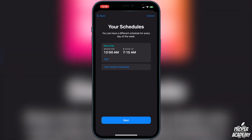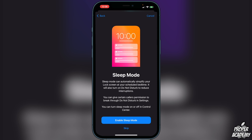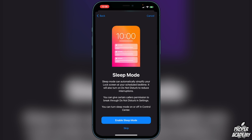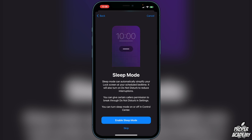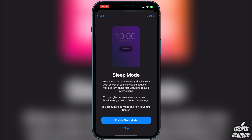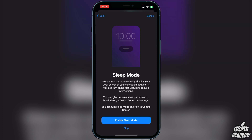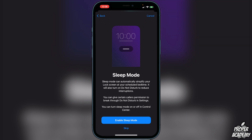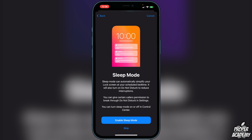Next it will tell you about Sleep Mode. Sleep Mode can automatically simplify your lock screen at your scheduled bedtime and will turn on Do Not Disturb to reduce interruptions. You can give certain callers permission to break through in Settings, and you can toggle Sleep Mode on or off in Control Center. You can choose to enable it or skip.